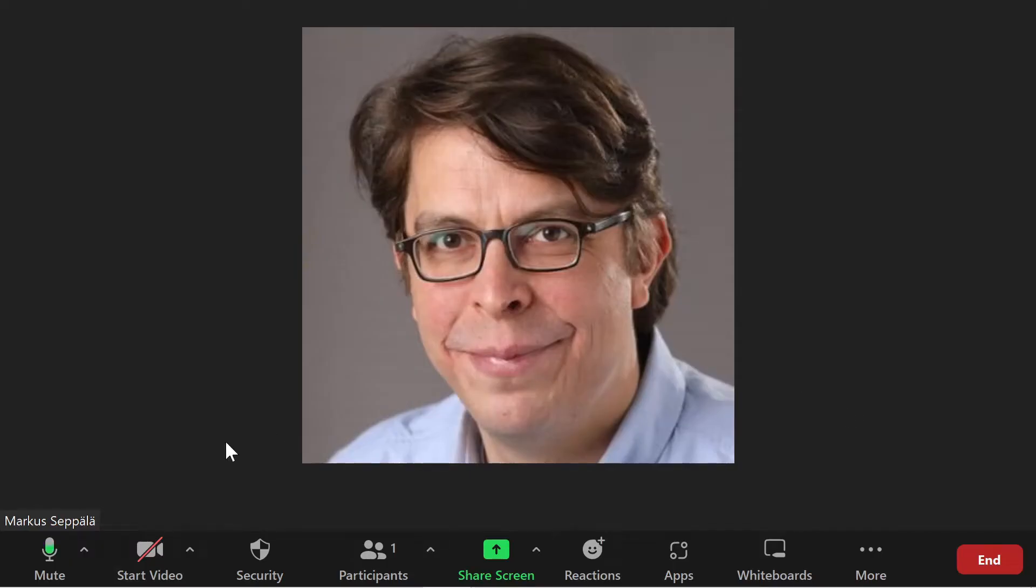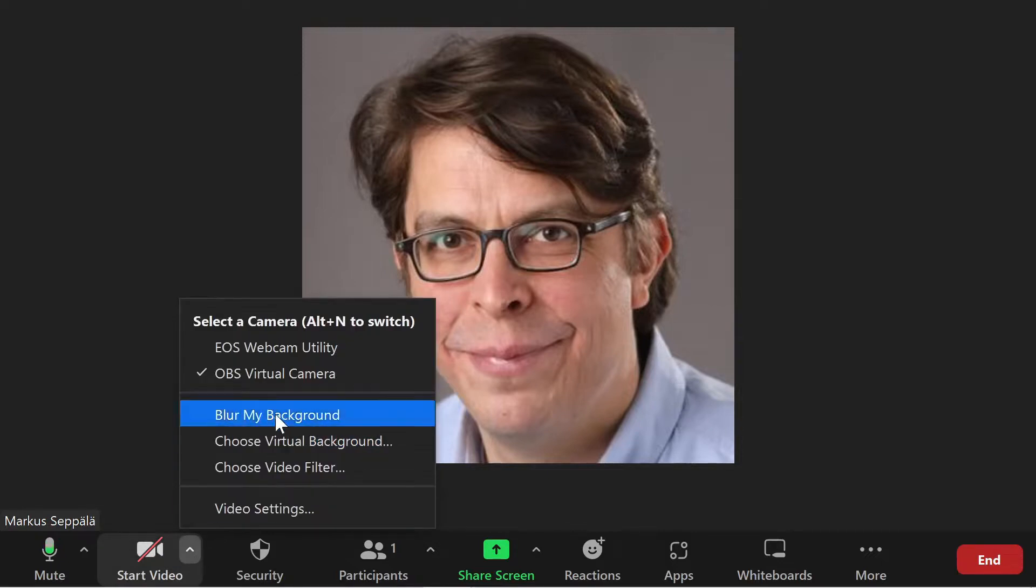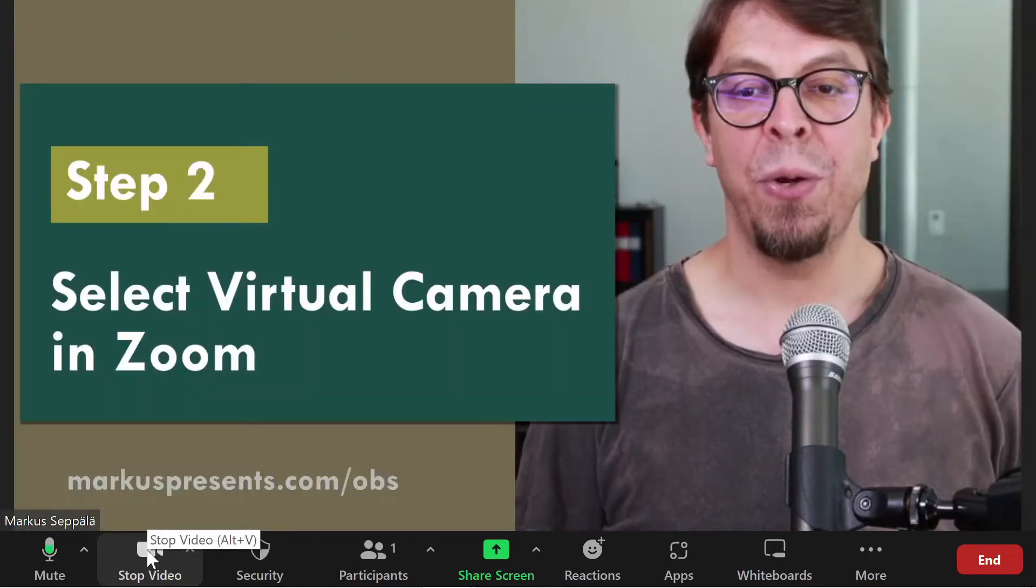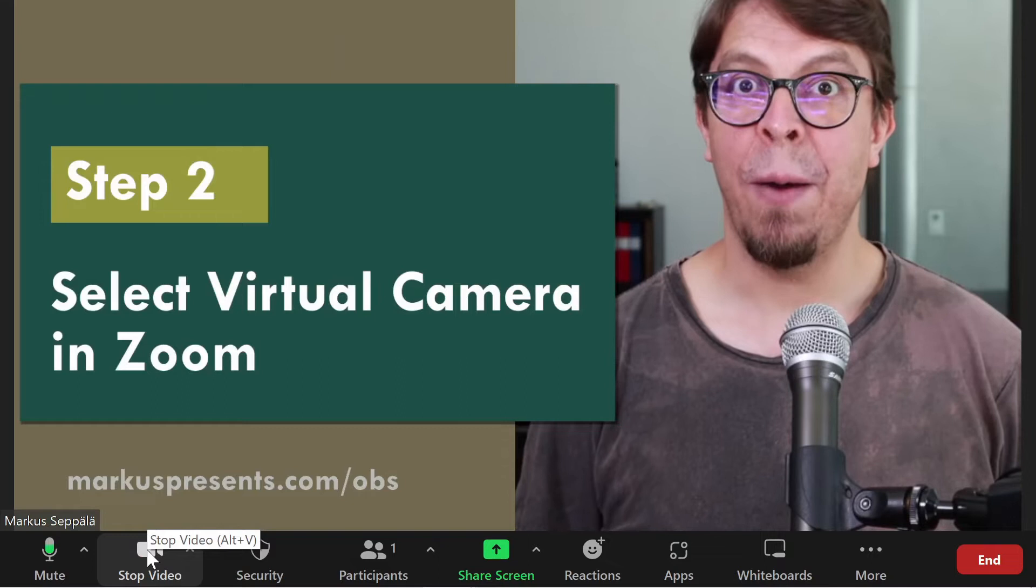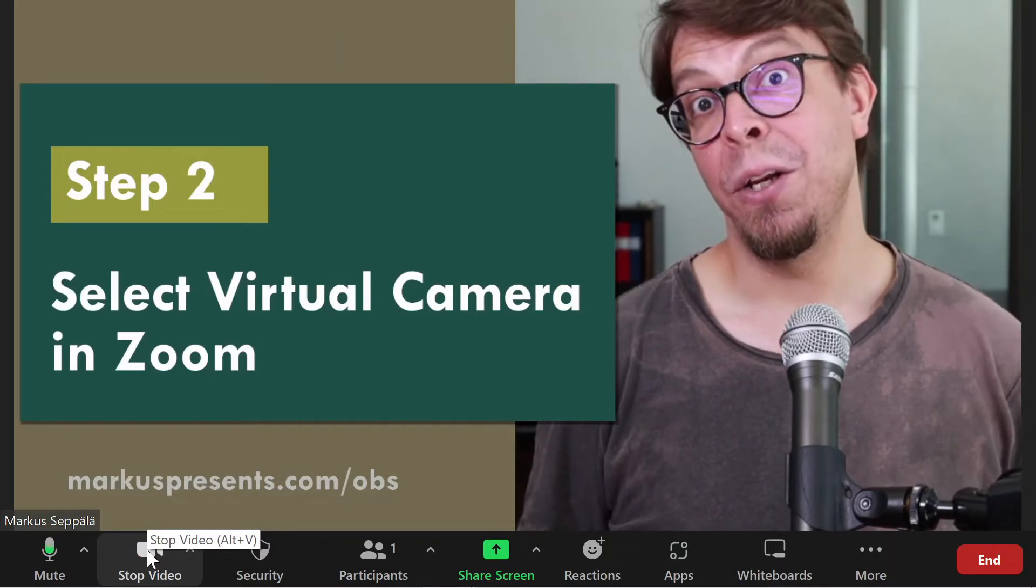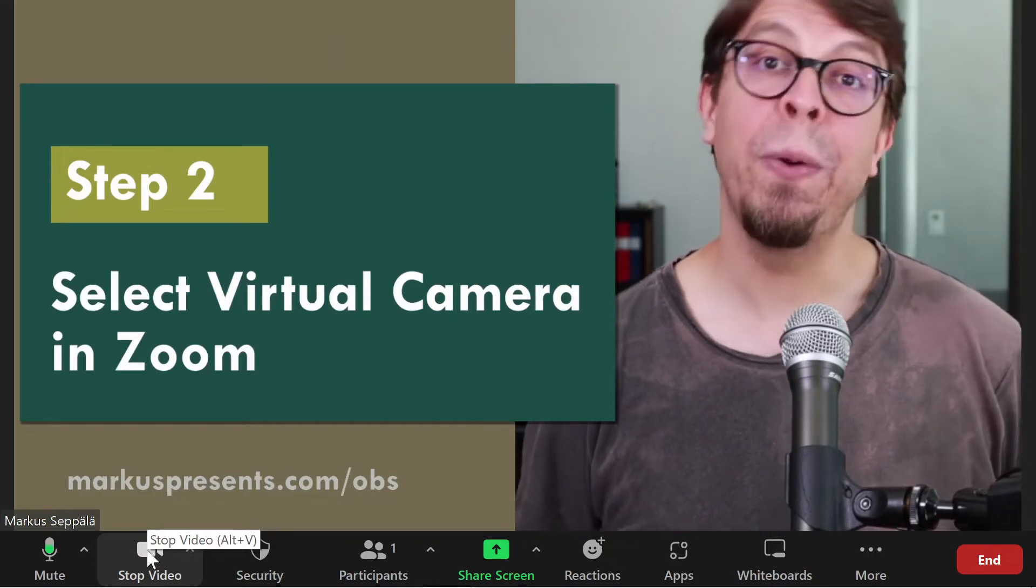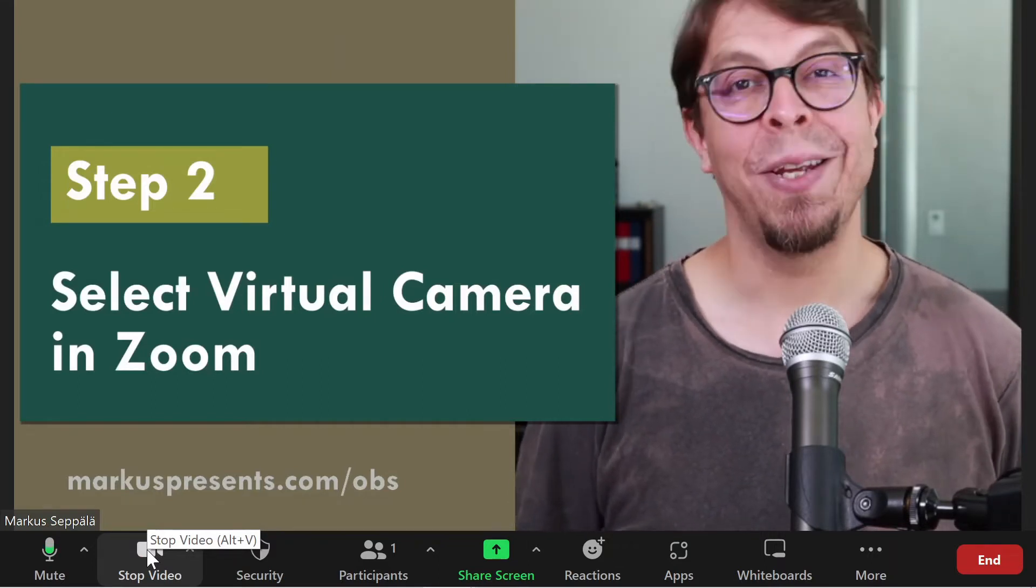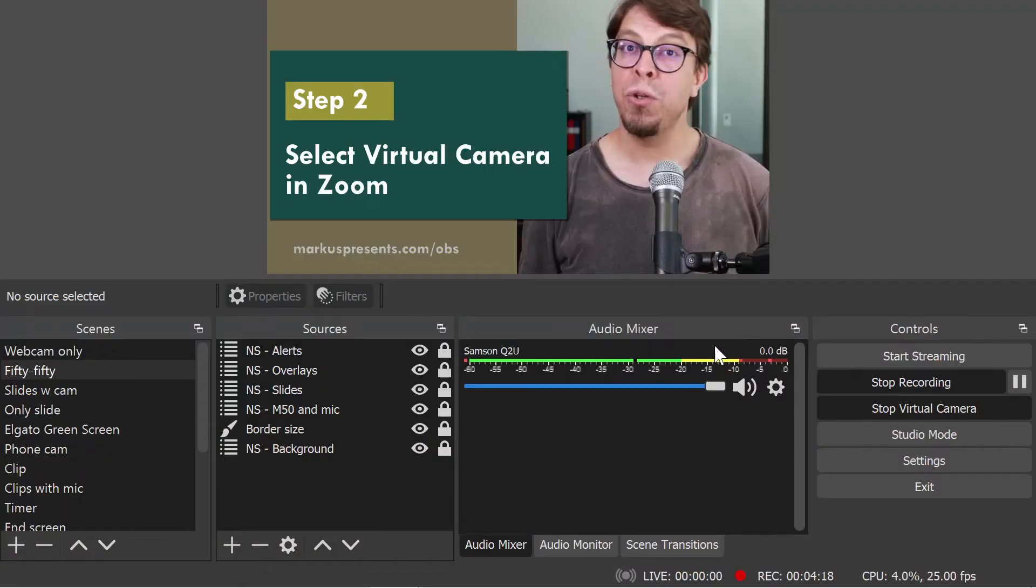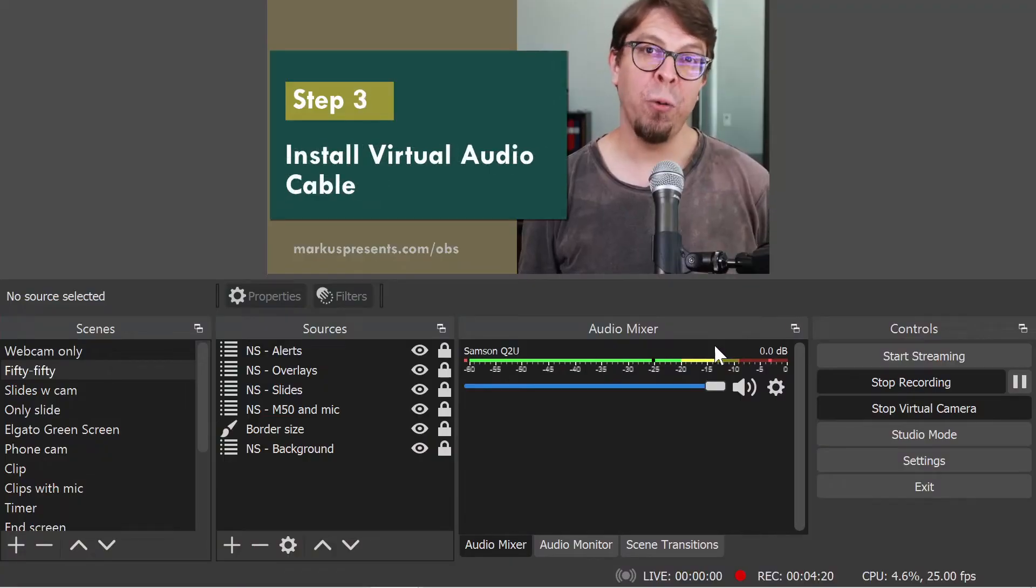In Zoom, make sure that the OBS virtual camera has been selected. And once you activate your camera, everything you created in OBS Studio is going to come through nicely here inside of Zoom. To also get audio,